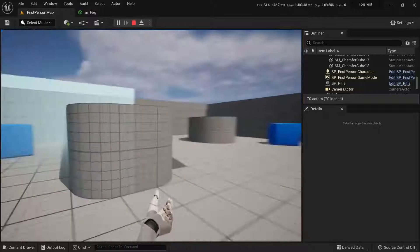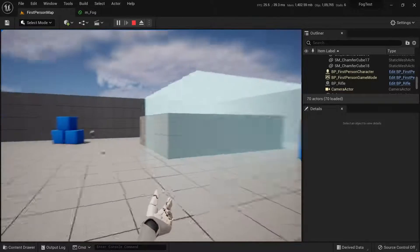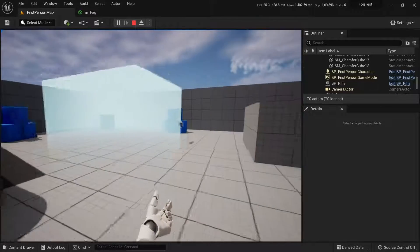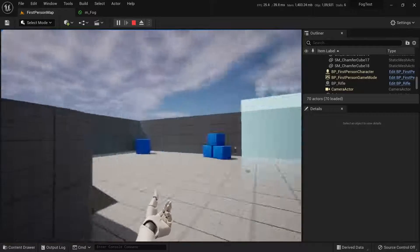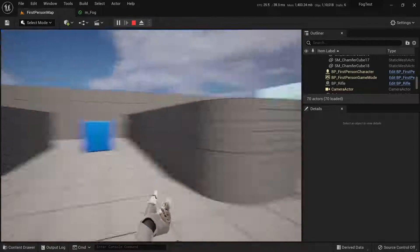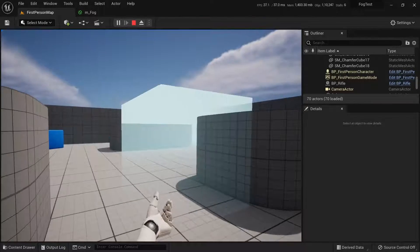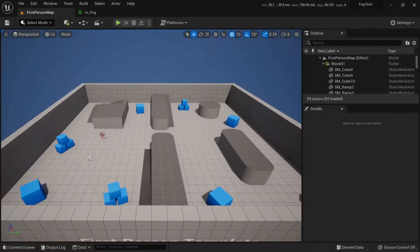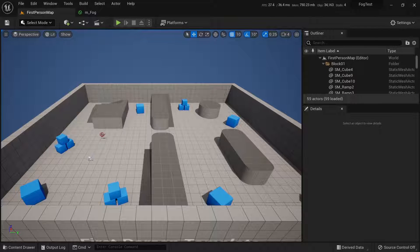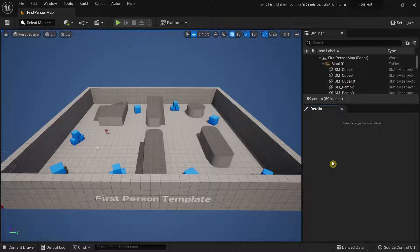In this video we're going to learn how to easily create fog using a translucent or see-through object in Unreal Engine 5.0. I'm using the First Person project template to demonstrate how this material actually works.